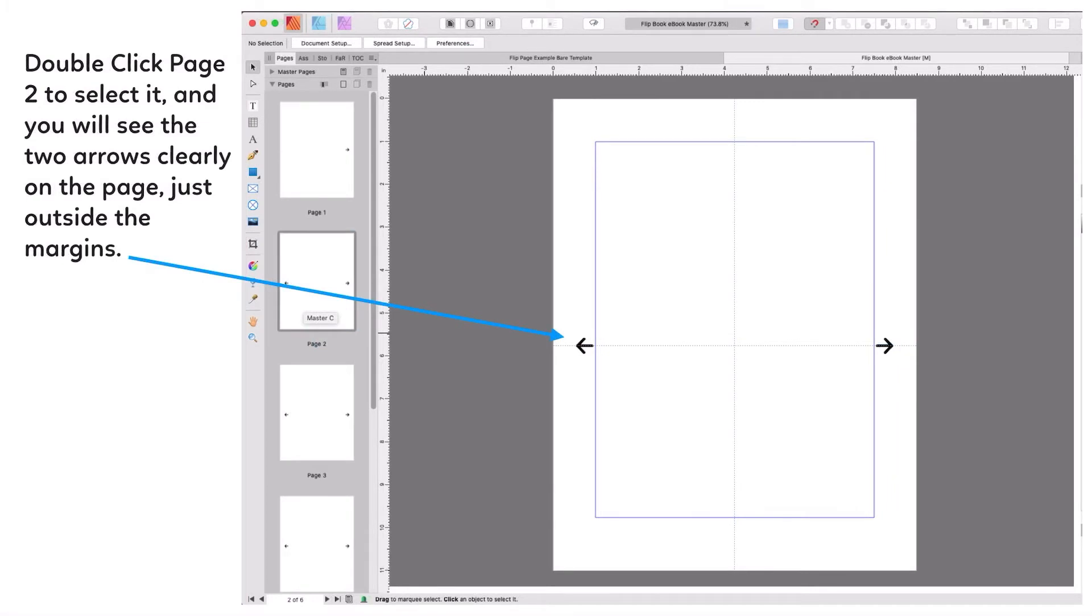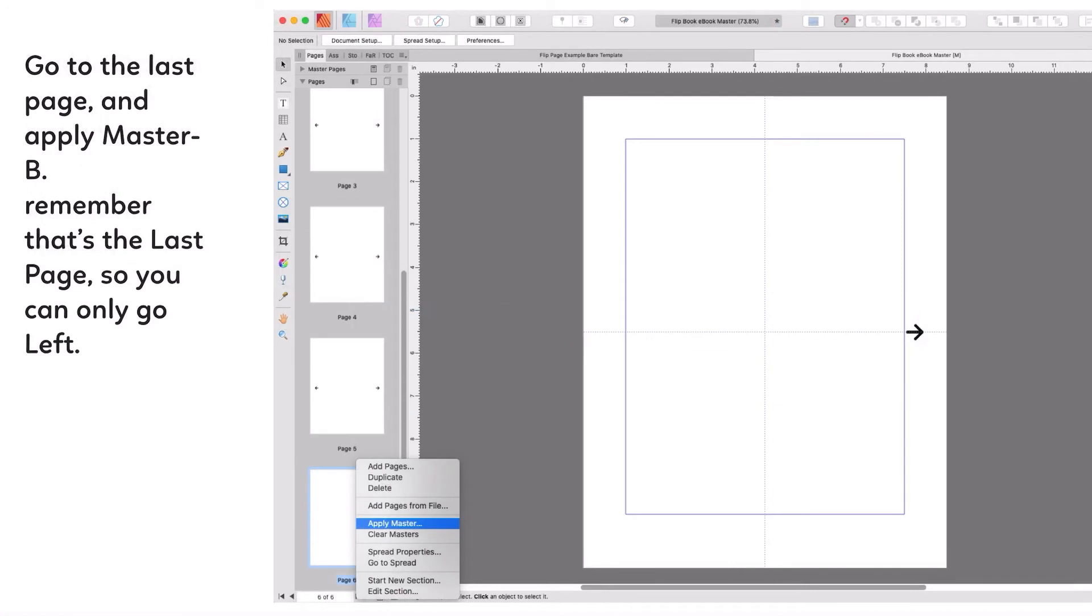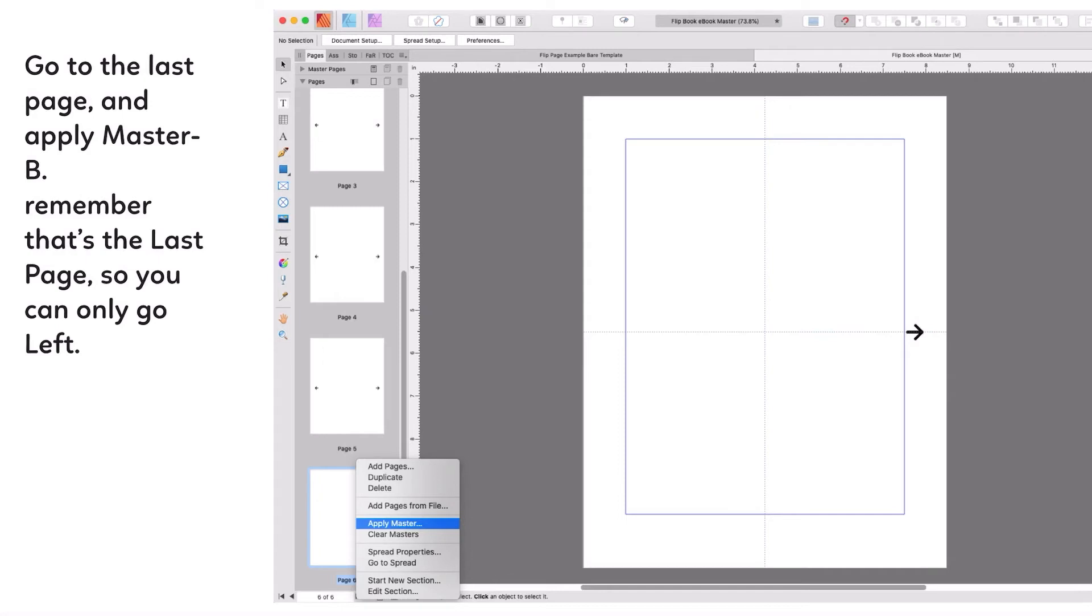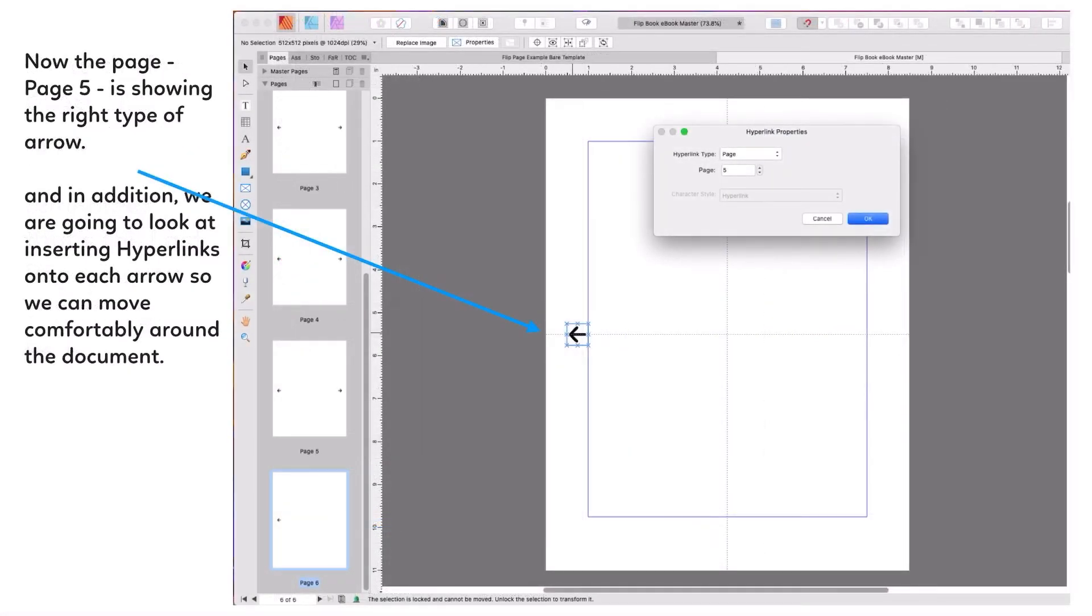Double click page two, select it, and you will see the two arrows clearly on the page just outside the margins. You don't want them inside the margins because that will mean whatever you put inside the margins to read will be partially blocked by those little arrows. Now go to the last page and apply Master B. That's the last page so you can only go left. Right click and apply master. Now page five is showing the right type of arrows - page five has the left hand one, it's the last page.